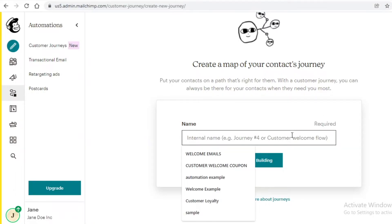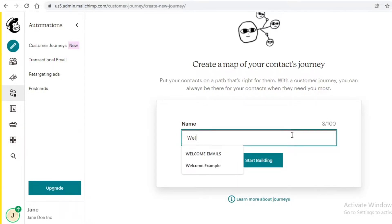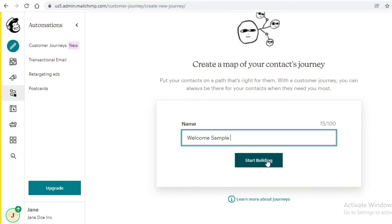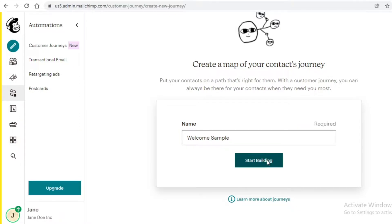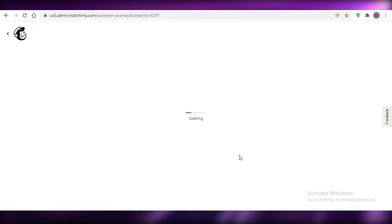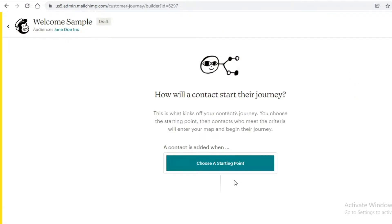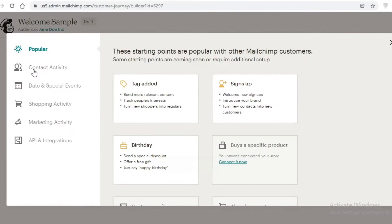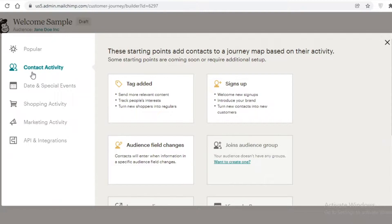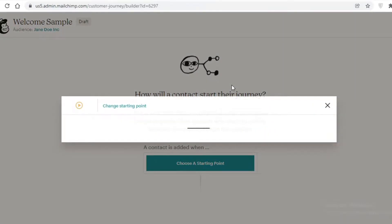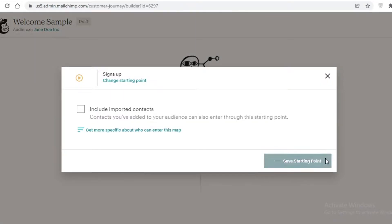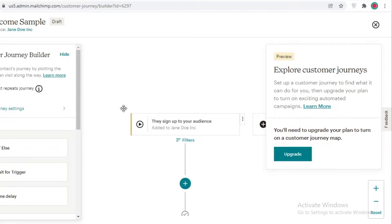Let's create a simple welcome sample. I'm going to show you how to send a welcome email automatically whenever a person signs up. We're going to name this 'welcome sample' and click on start building. You're going to click on 'choose a starting point' — for us the starting point is contact activity. We'll click on 'signs up' as our starting point.